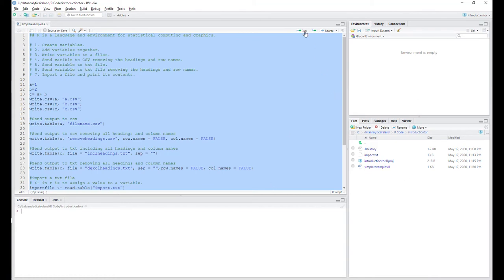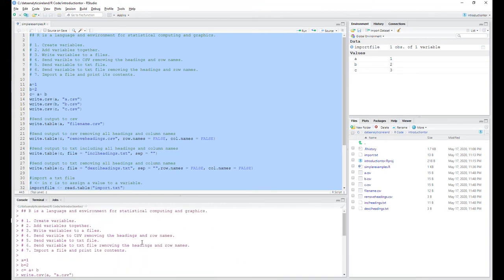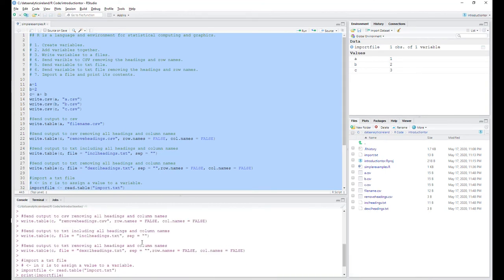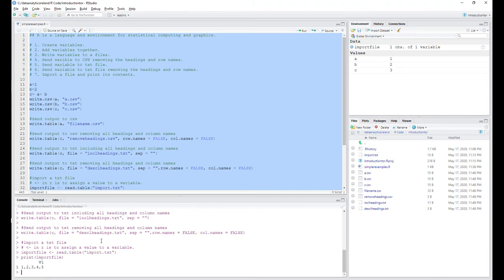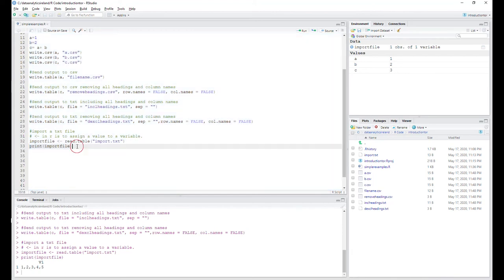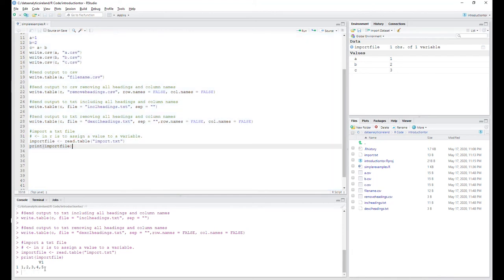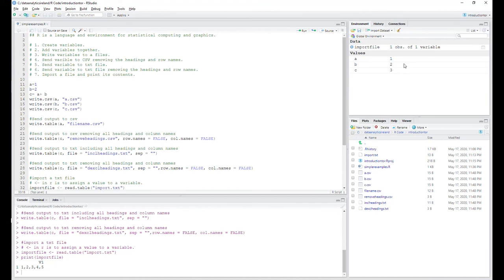I'm going to highlight all the text and run it. The console is going to populate — it outputs the code and logic, and if there are any problems or errors it will show them there. That last line, print import file, outputs one, two, three, four, five — which validates that it worked correctly because we knew that's what was in the file. The A, B, and C variables have also populated in the environment pane.